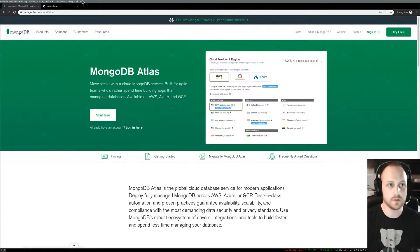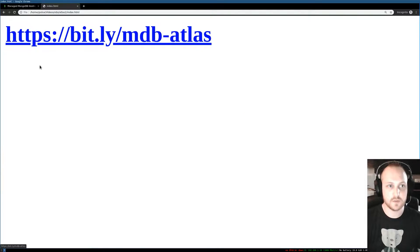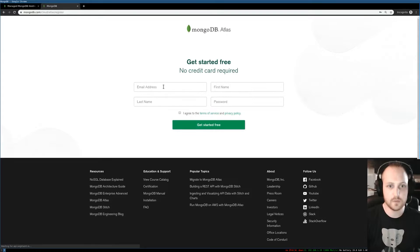To start with, you'll need to create an account. You can follow this link available in the description and we'll create your very first account.